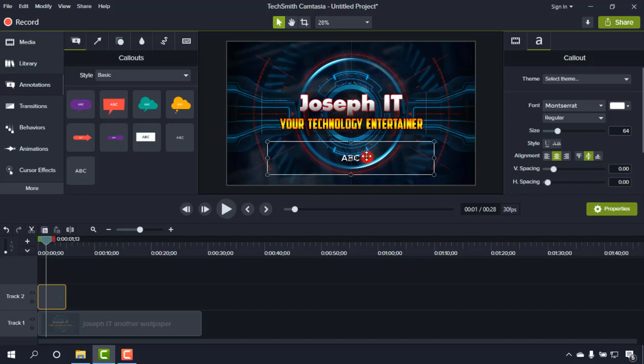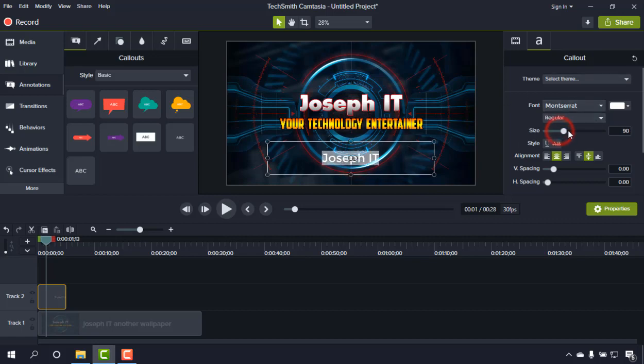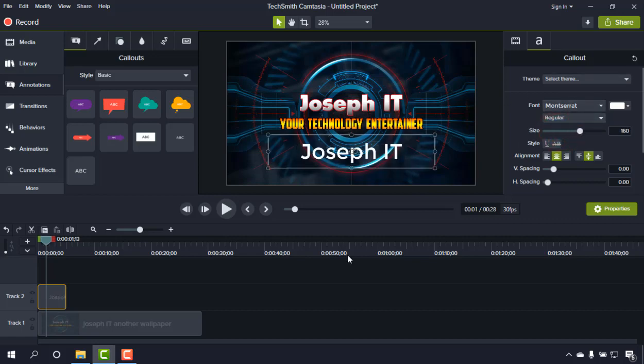We just have to type names on it. Suppose the channel name of mine is Joseph IT, and I'm just going to increase the font size from there. Generally, the watermark writings are not 100% transparent.